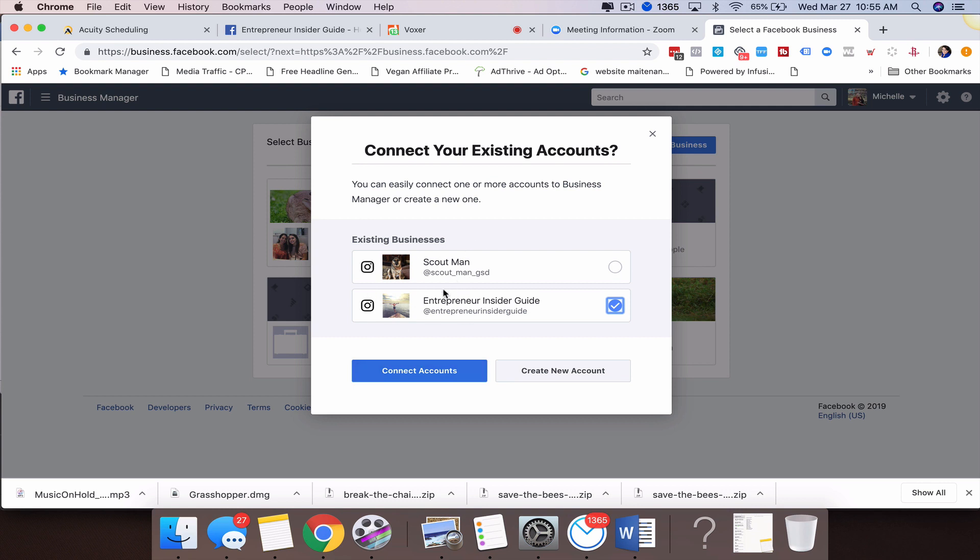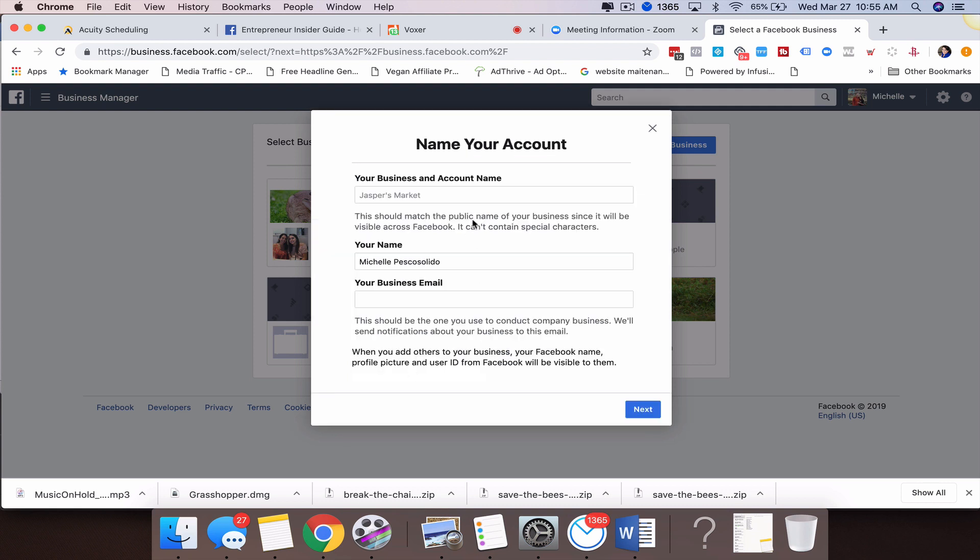From there I'm going to click Connect the Account. If you don't see anything here, it's because you don't have any additional businesses created, so you want to make sure that you do have another fan page. I'm going to connect the account, and then this is where I would name that Business Manager. I'm just going to call it exactly what it is, and I'm going to put my name here.